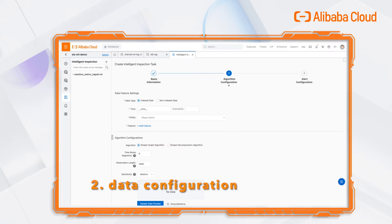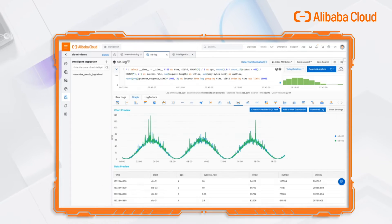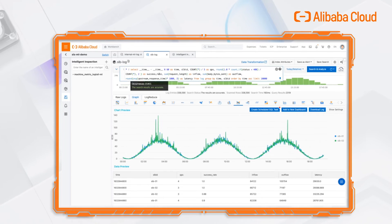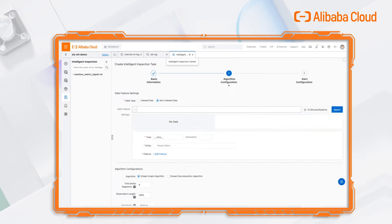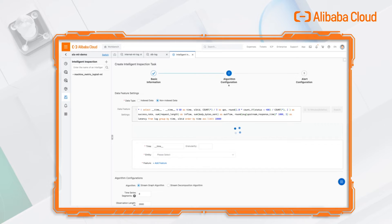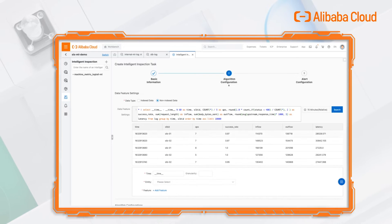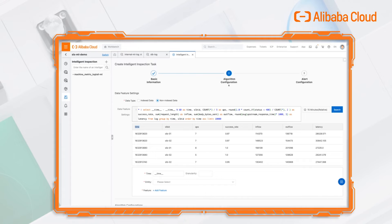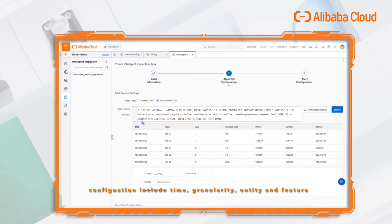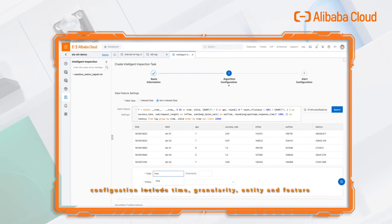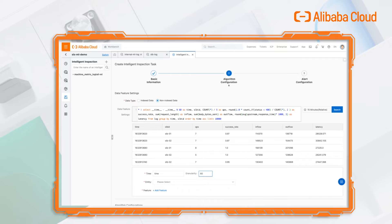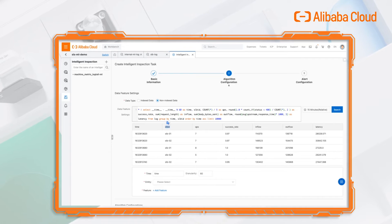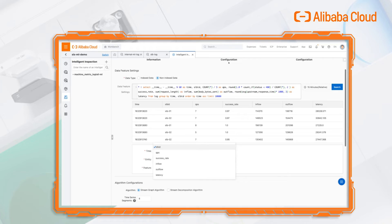The second step is to configure the data format. Copy the previous SQL statement. Here are some data format configurations we can choose.